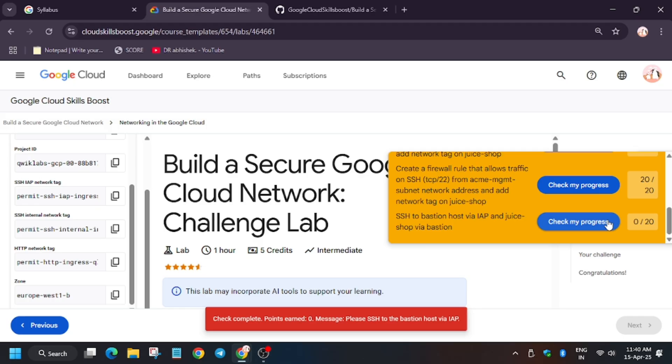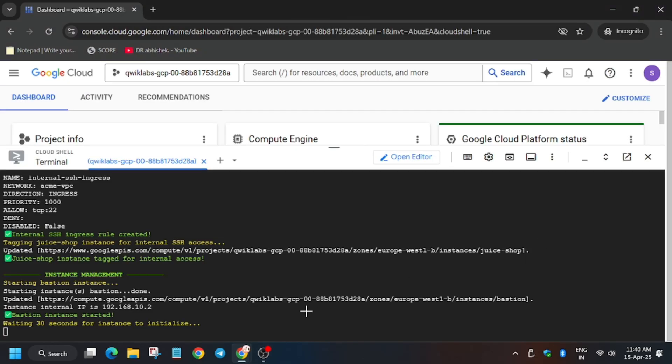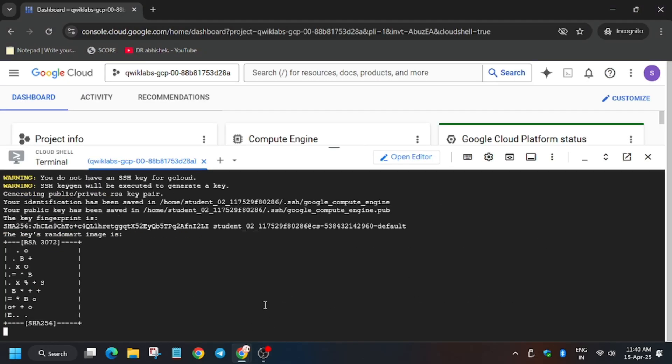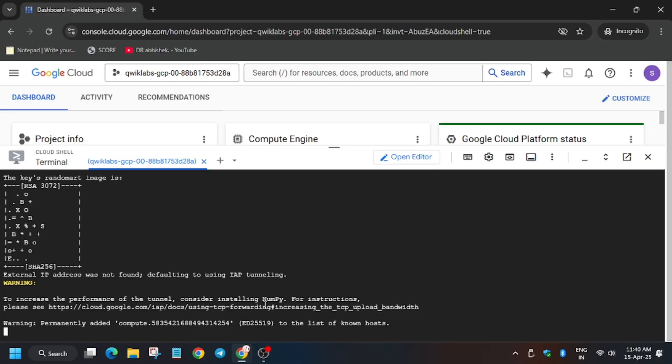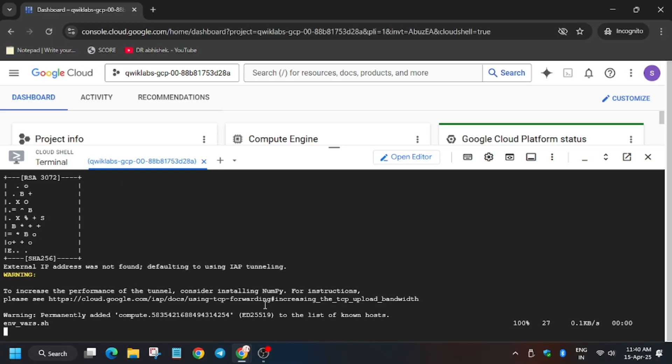Now let's check my progress for the task. As you can see, we haven't got the full score, so now let's wait for some time and we will try it again because the lab is currently running and we need to be patient because the lab takes time to update the score and execute the task.